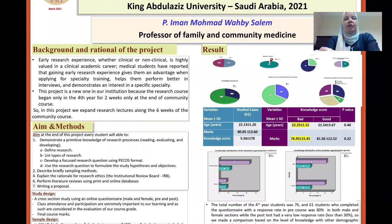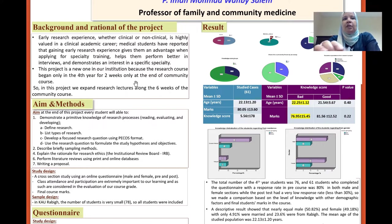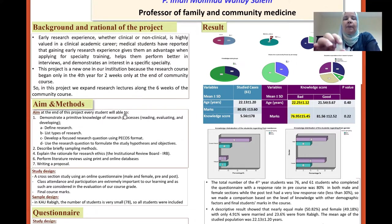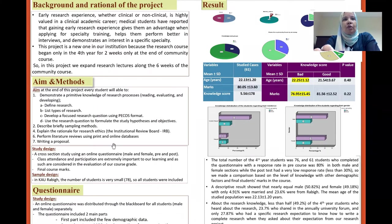Background and rationale: early research experience, whether clinical or non-clinical, is highly valued in a clinical academic career. Medical students have reported that early research experience gives them an advantage when applying for specialty training and demonstrating a specific specialty. This project is new in our institution because the research course began only in the form of two compact weeks, so I expanded the research lectures along the six weeks of the community course.